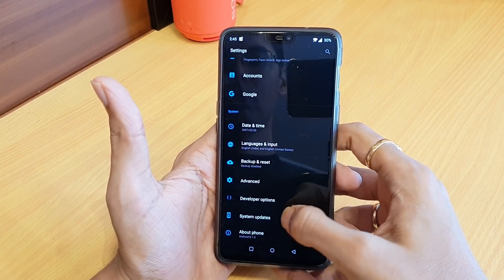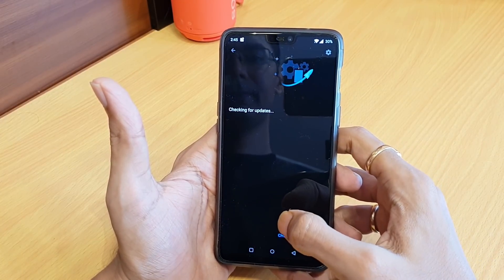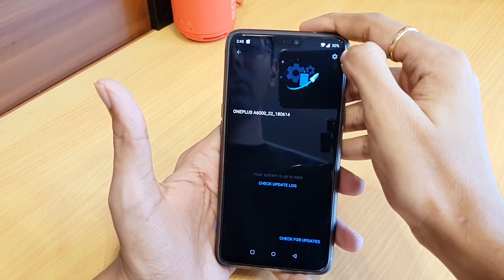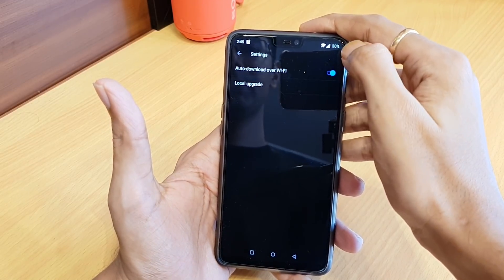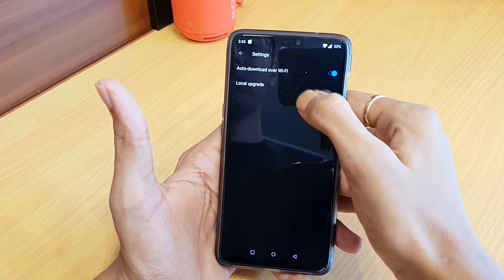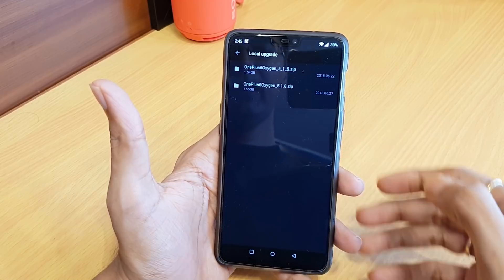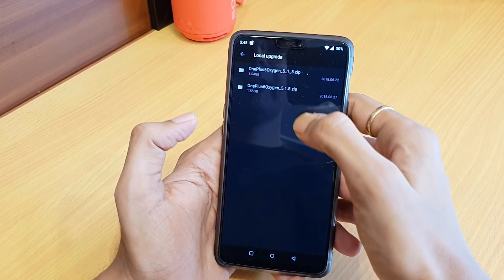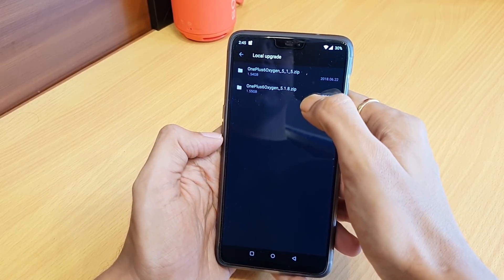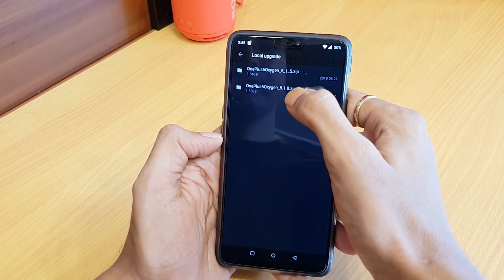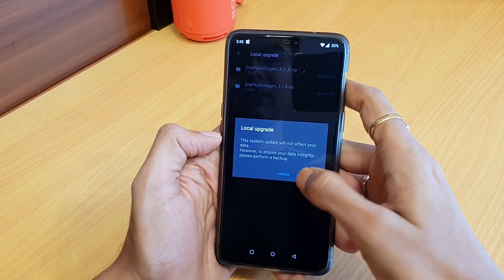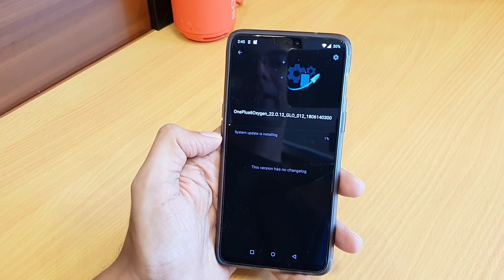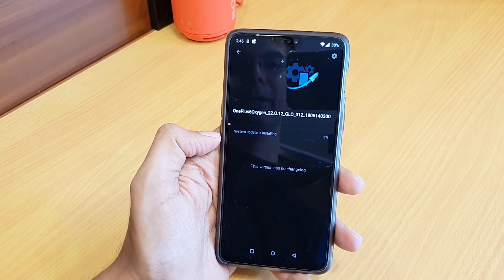Go to System Updates, then go to Settings, and select Local Upgrade. Here you will find your file — the 5.1.8 ZIP file. Just install it. It won't delete any of your data.